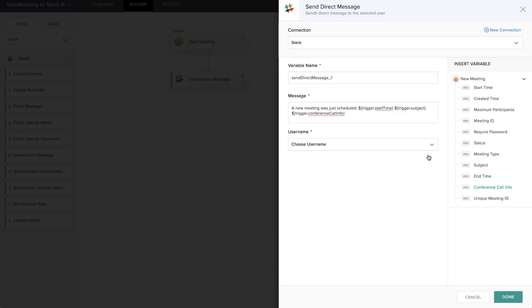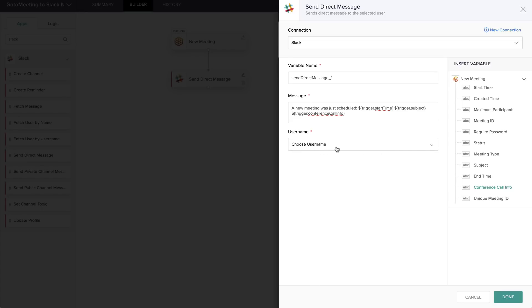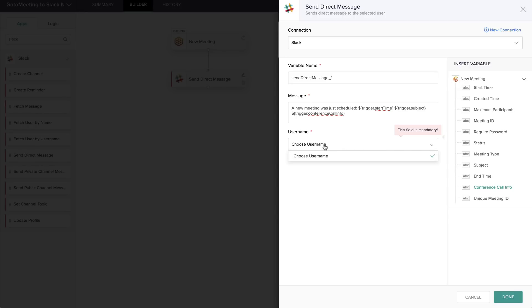Choose a username. I would expect it to be pulling from Slack and giving me a list of users to send this direct message to. But it does not appear to be giving me a list. Something is definitely not working well with their Slack integration. Because I am using Firefox, and Firefox keeps coming out with updates that break other websites, I'm going to pause this and open it up in Chrome, which is pretty stable, and see if that fixes this dropdown issue. So stay tuned.